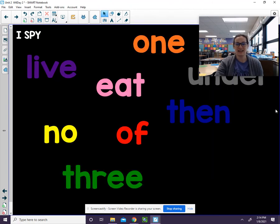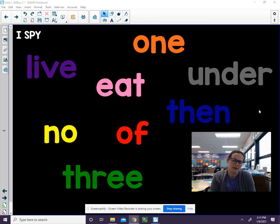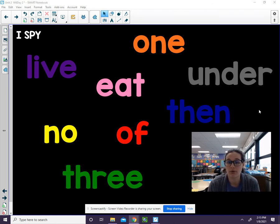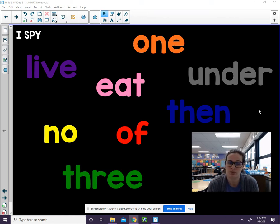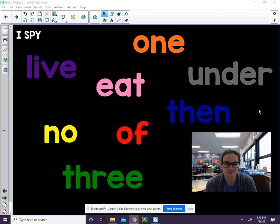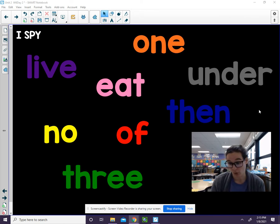Our game is I Spy. I'm going to say a color — what color I spy — and then you have to say that word. So let's go through what the colors are: there's purple, orange, pink, gray, blue, red, yellow, and green. I'll say a color and you've got to tell me what the word is, and after a few seconds I'll check in with you. I spy an orange word.